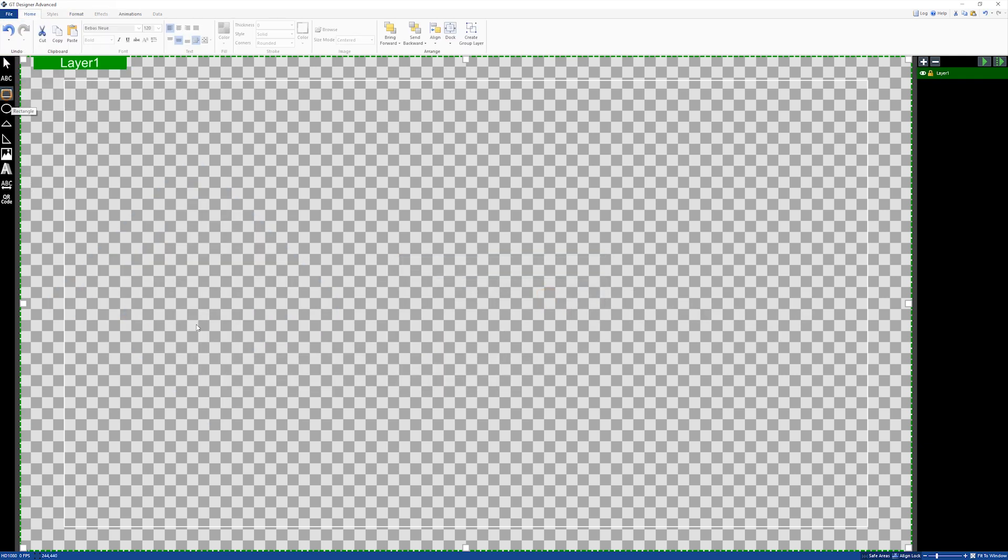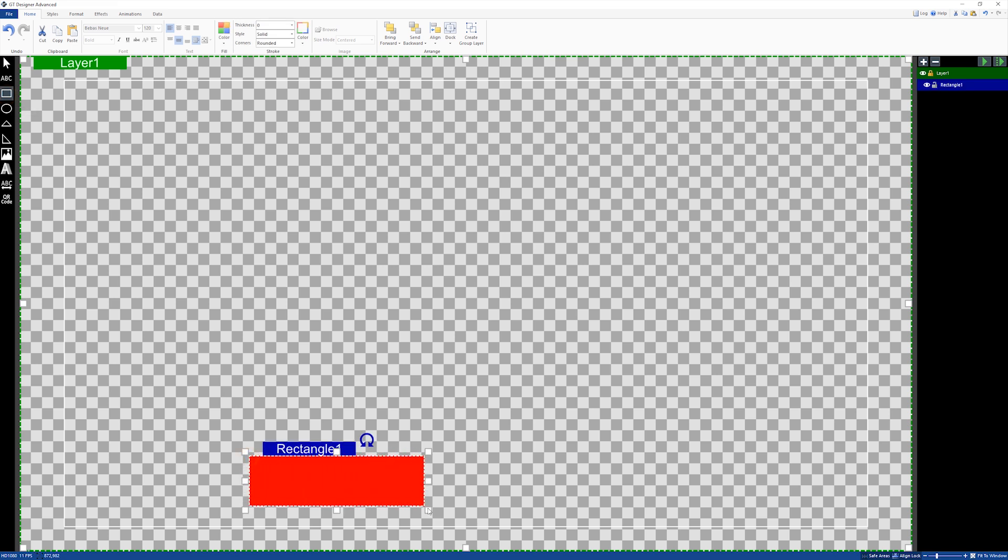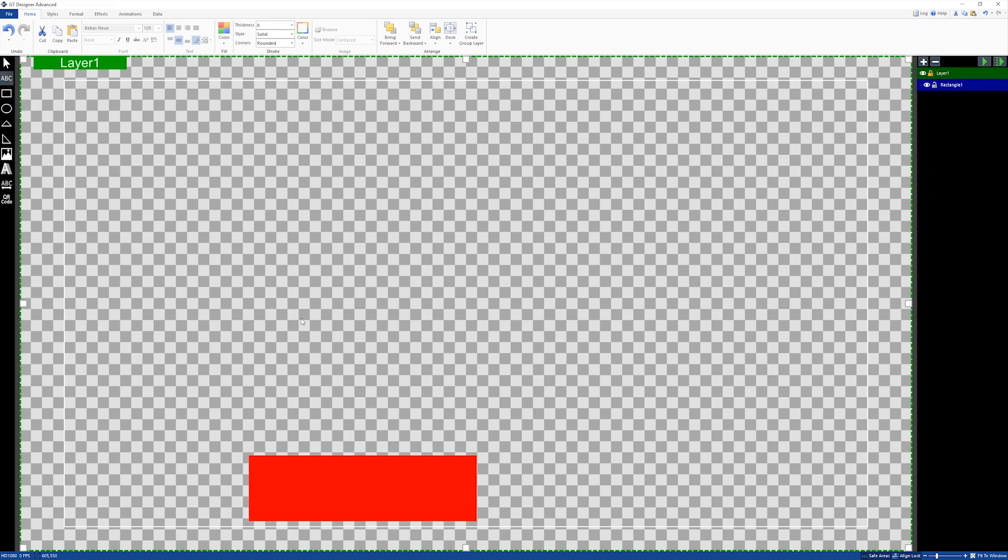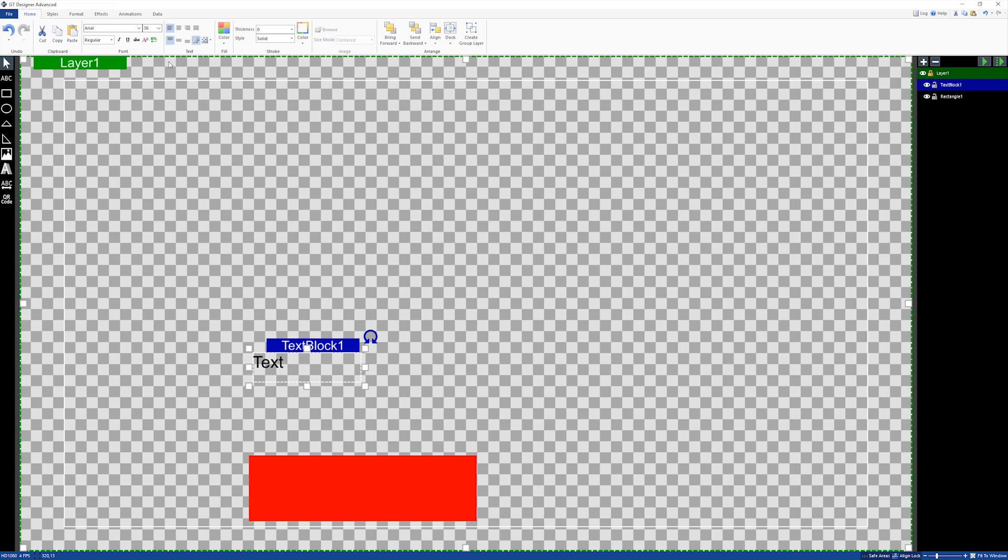create a rectangle, then I'm going to add some text. I'm going to bind this rectangle to this text box here, then I'm going to go into the settings for the text and select